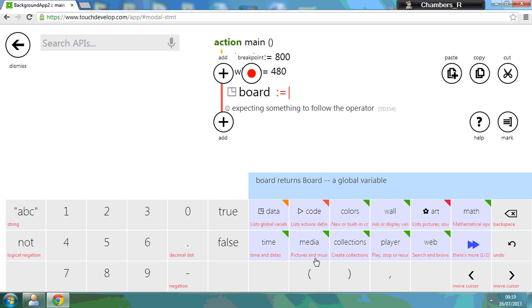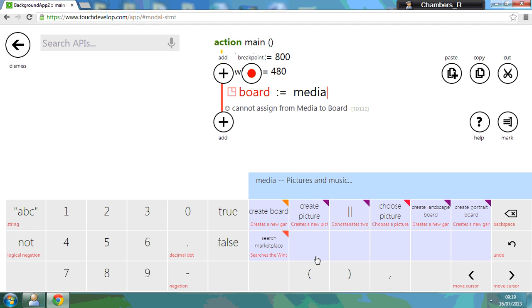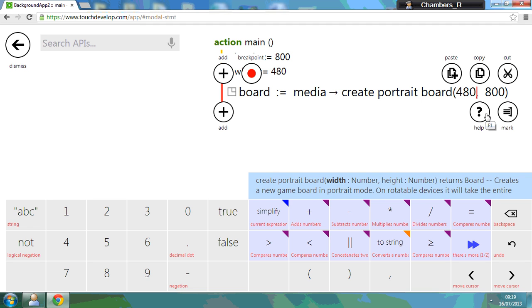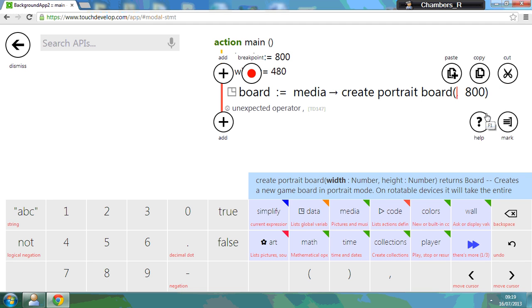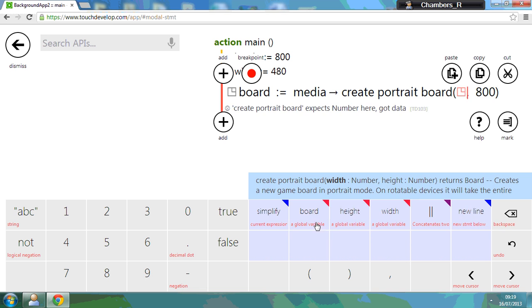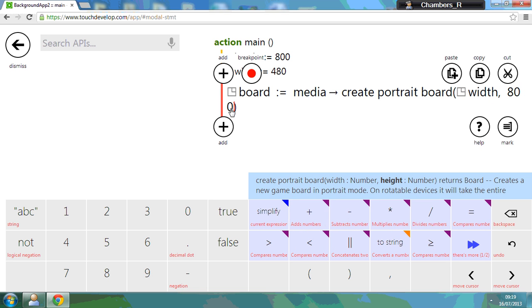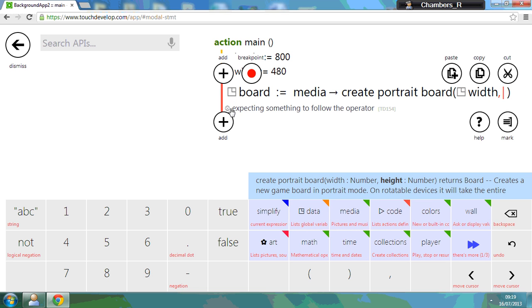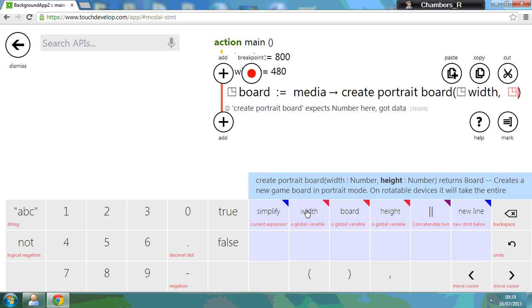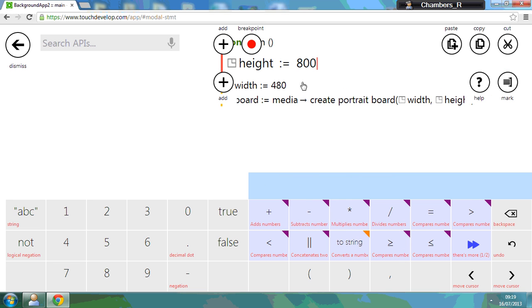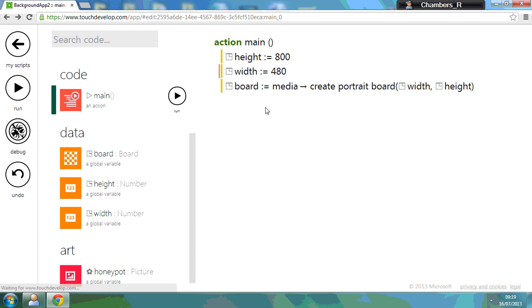And we're going to create a portrait board. Now you'll notice here we've got 480 by 800. The way to get around this is if you just simply delete these and replace them by pressing data and use these variables. This is just good programming. So this time I'm going to go to data and replace this with the height. So that way, when we're editing our code, all we need to do is just edit these numbers now and it will change the size of our board.